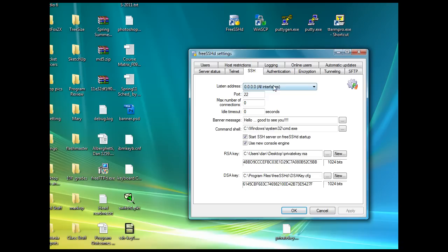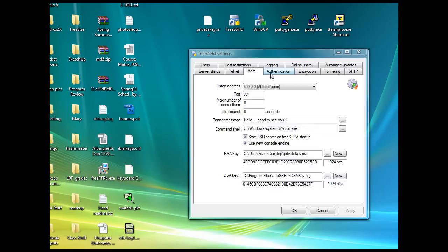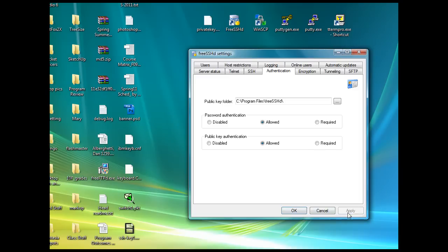SSH is listening on all interfaces, port 22. I've put a banner message in here that says hello, good to see you. Authentication: I'm going to have password authentication allowed, and then public key authentication allowed. We'll just see if we can get connected to this server for step one. I'll click apply.